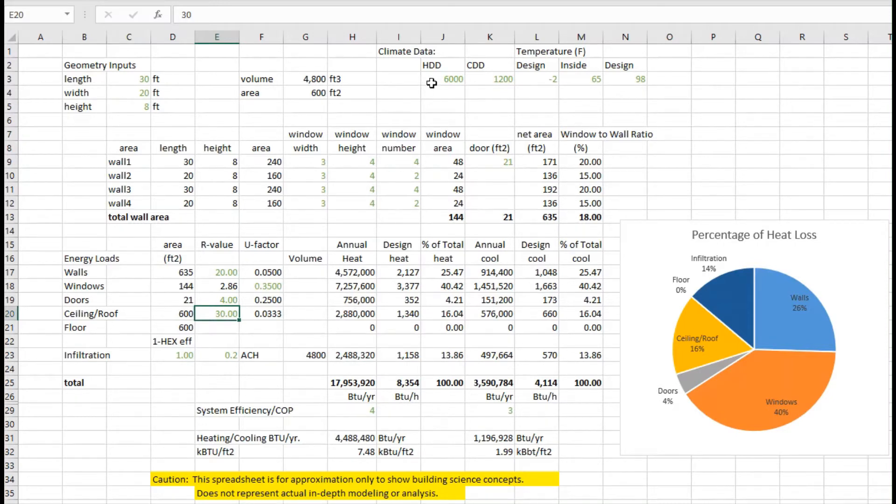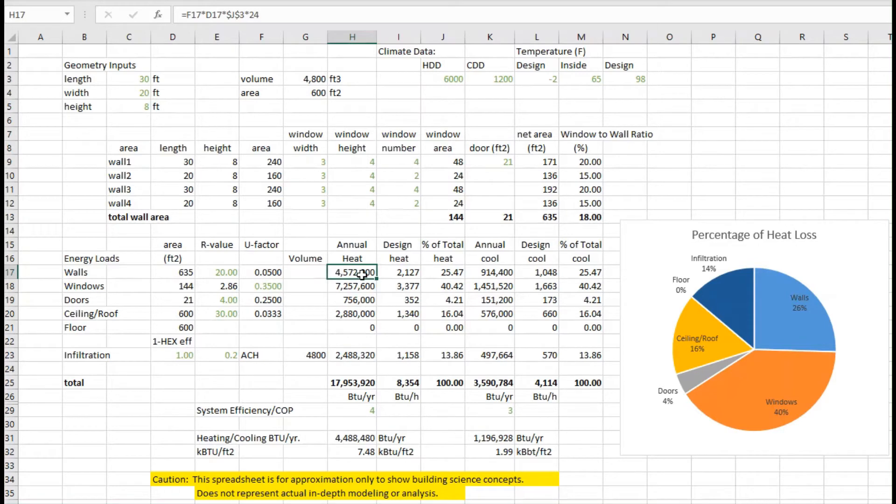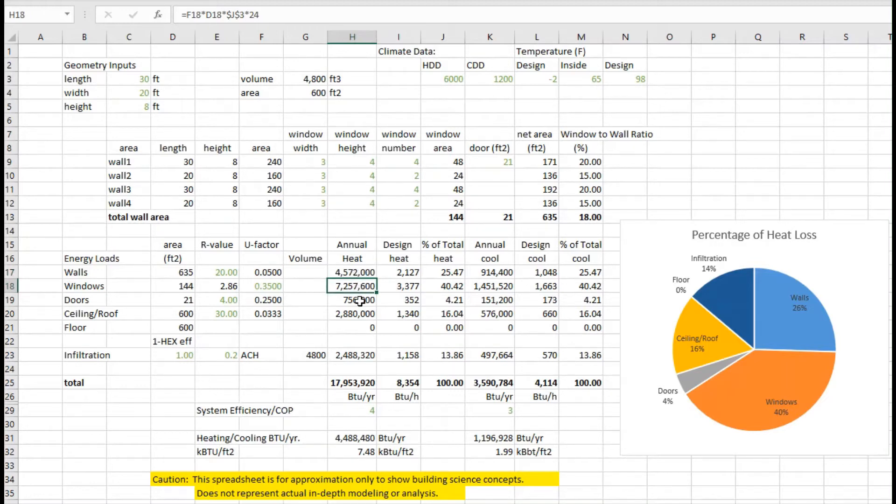From that, and using the heating degree days, we can use our approximate model that we developed in another episode to talk about what the annual heat is. So in this case, through the walls, about 4.6 million BTUs leaves the house, and we can repeat the same for the windows, the doors, the ceiling.